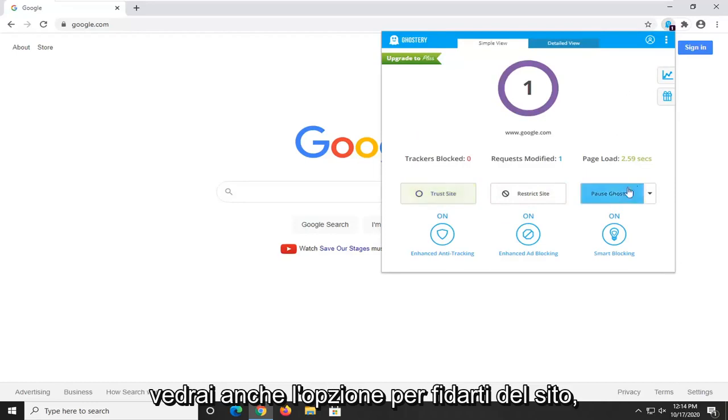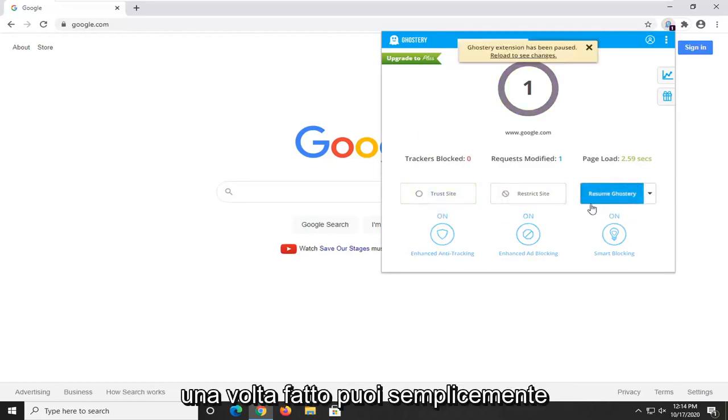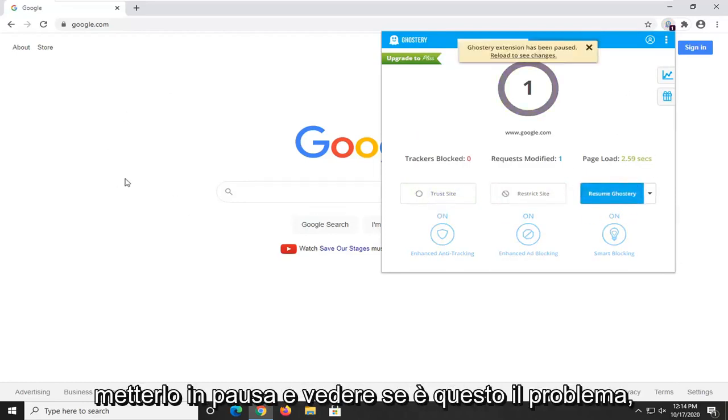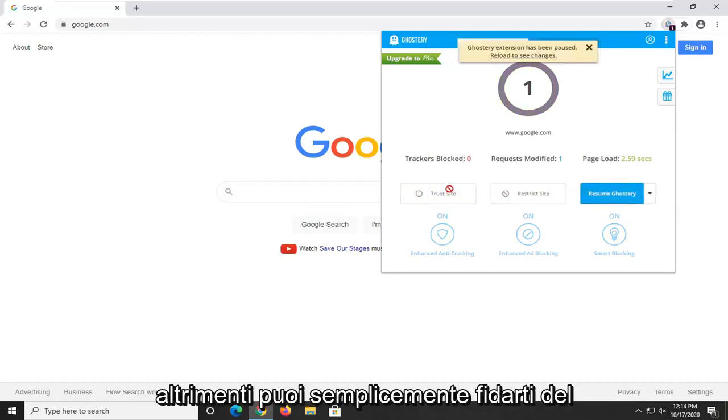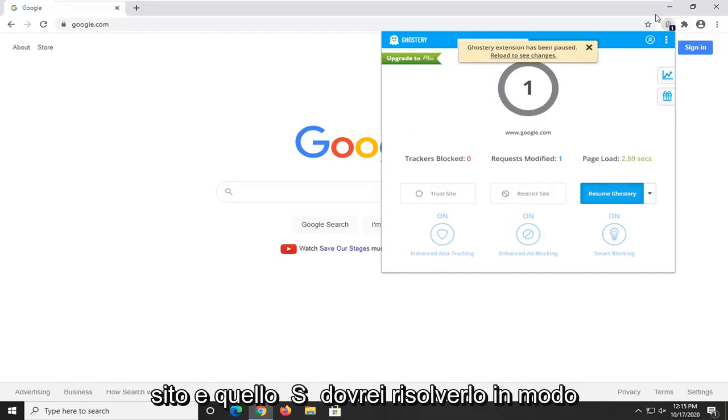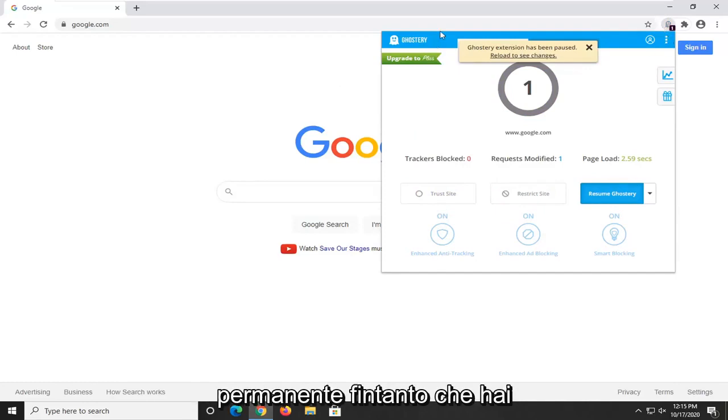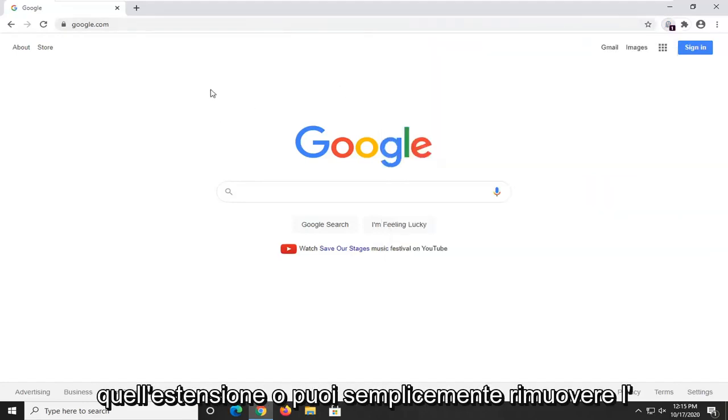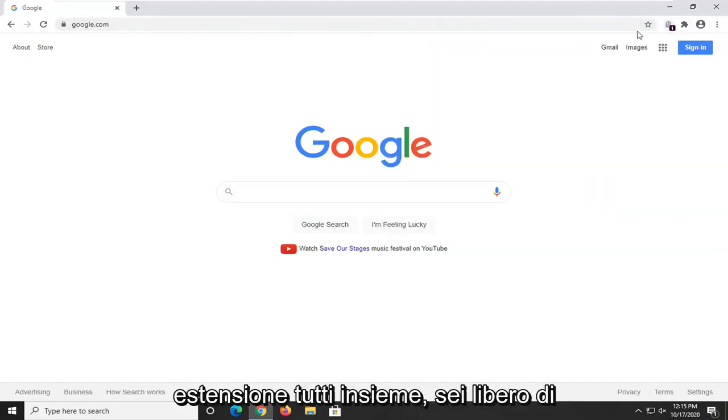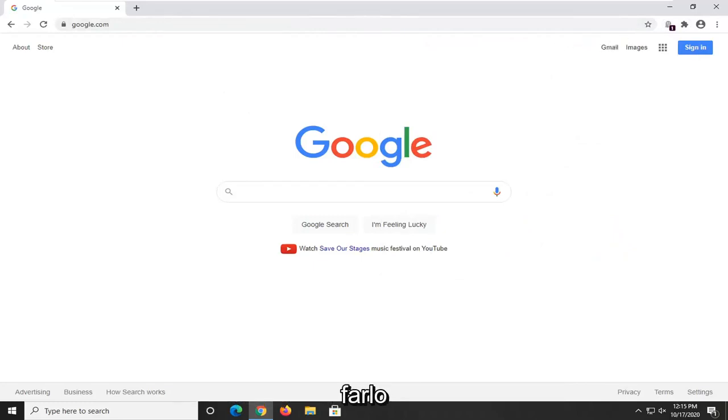You'll see the option to trust the site too, so once you've done that you can just pause it and see if that's the problem. Otherwise then you can just trust the site and that should resolve it permanently as long as you have that extension, or you can just remove the extension altogether.